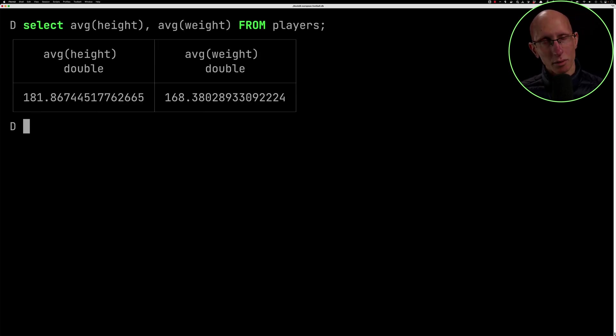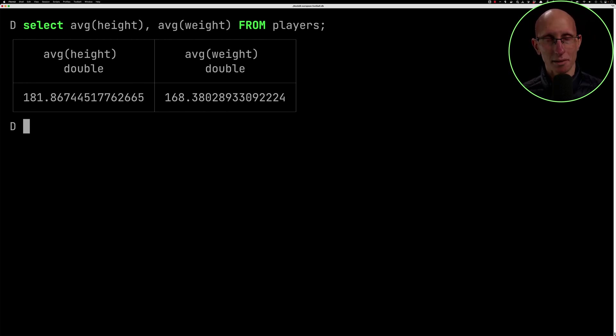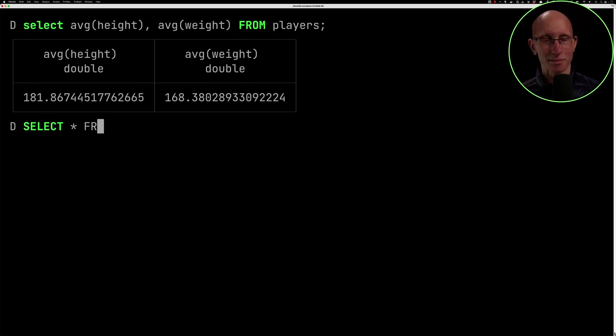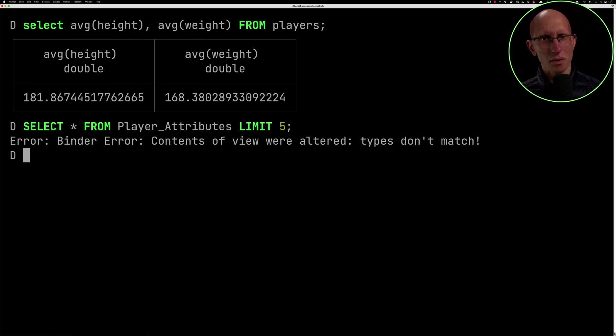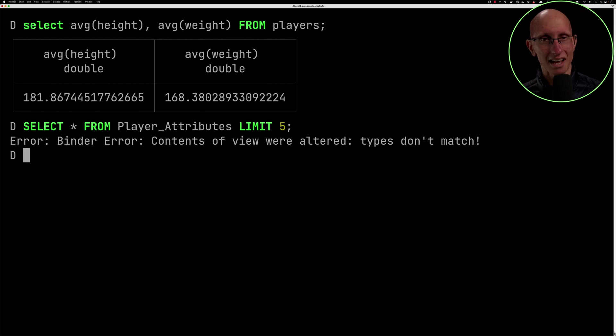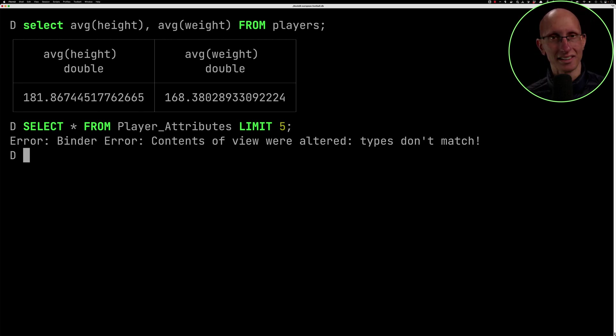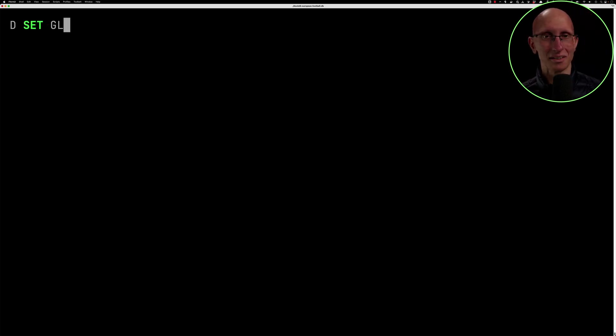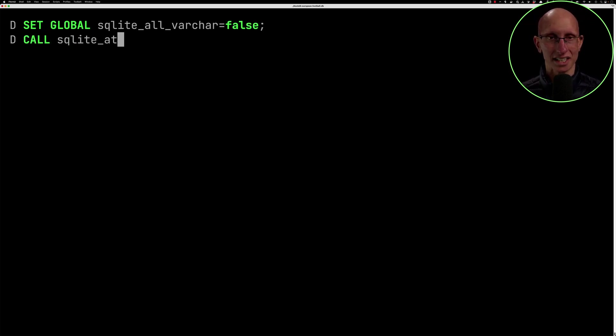What I want to do next is connect the players to the player attributes to see who's the best player in the game. So let me just do a quick check, like what are the attributes look like? So I can work out which attribute I need. So I do select star from player_attributes, but now that's got broken. We've got an error that says contents of view altered to types don't match. I guess somehow running that sqlite_scan function has messed up my other tables. So we're going to have to go back again and load those again. We'll unset the sqlite_all_varchar variable, get that back to false. Let's attach everything again.